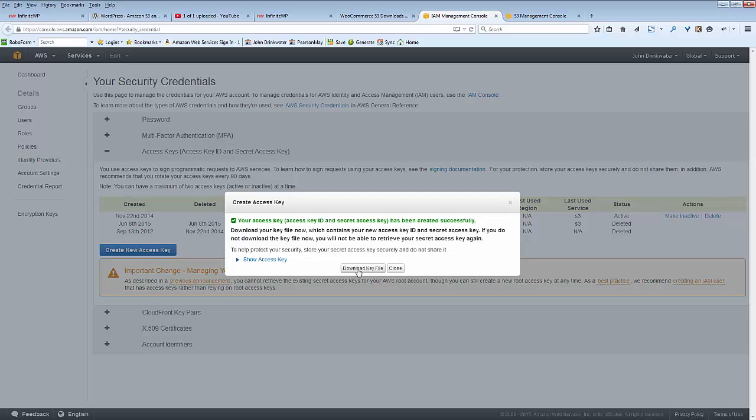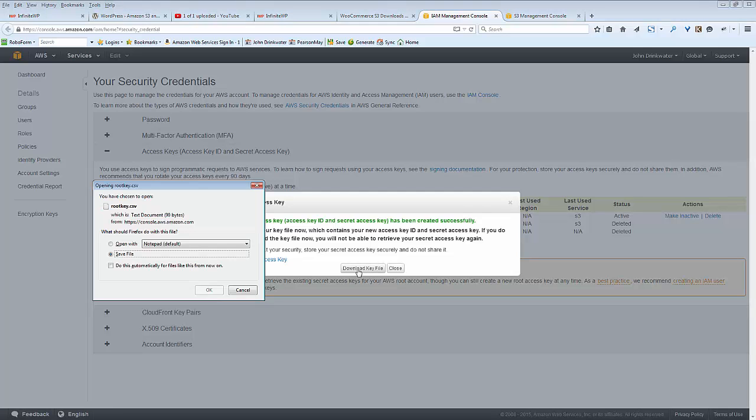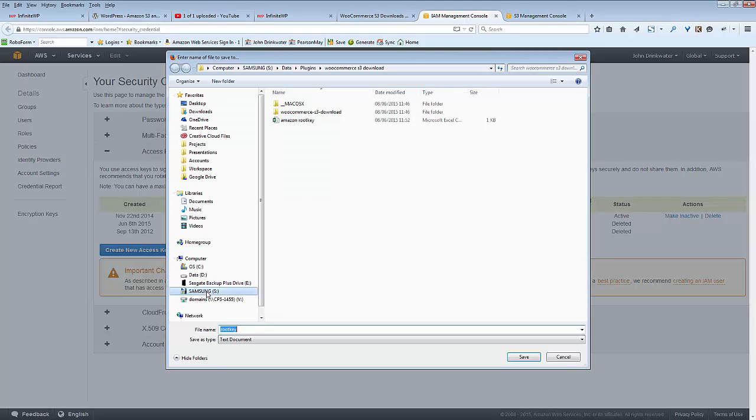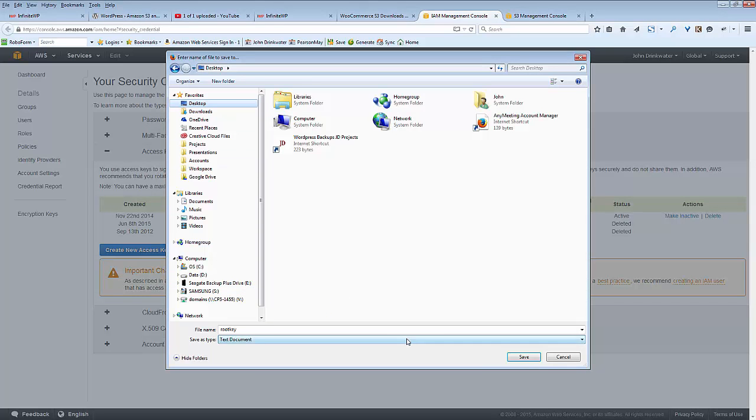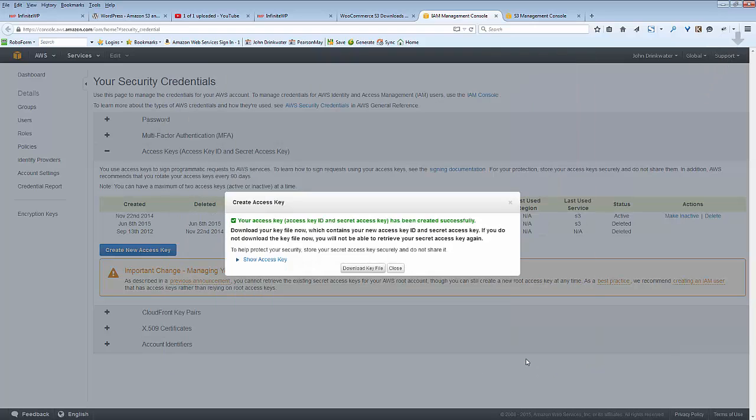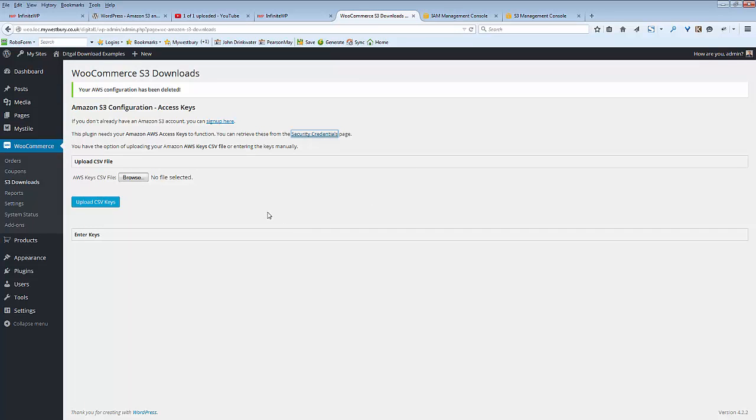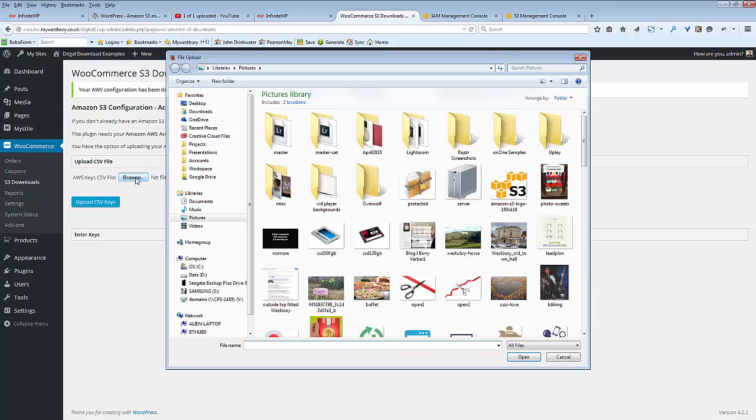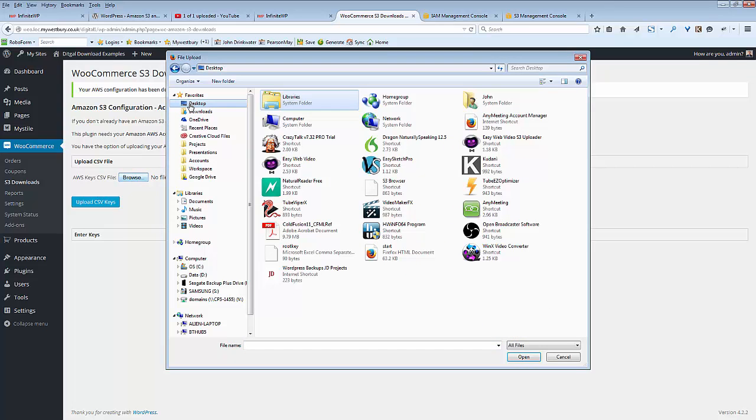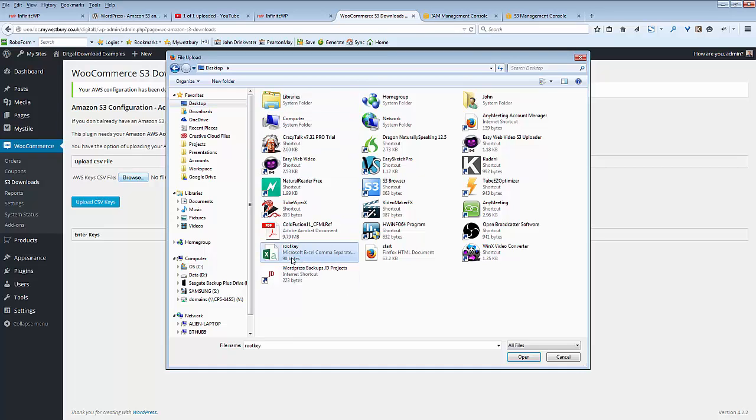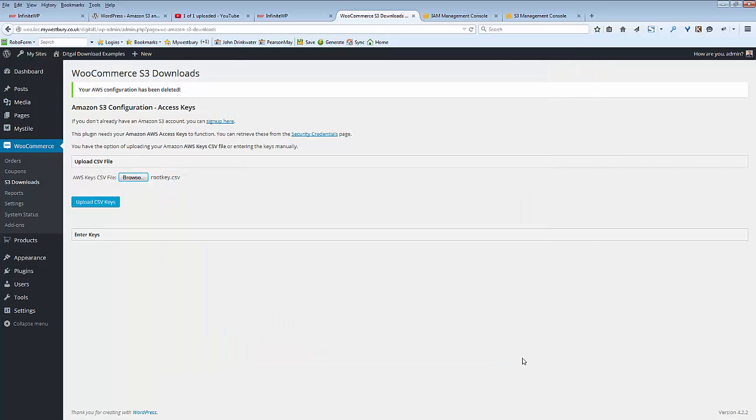Now you can download a key file. Save that to desktop. Go back to the WooCommerce application, browse, desktop, root key, open, upload.